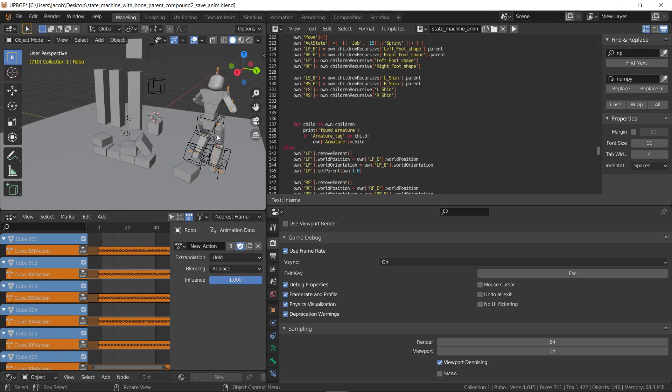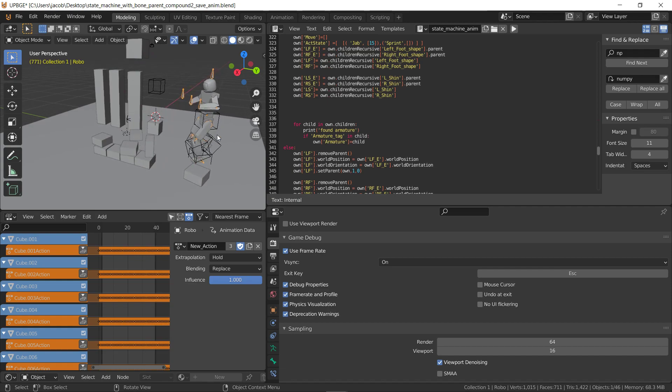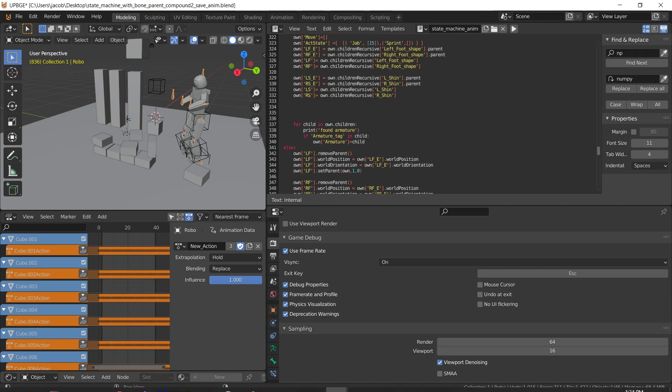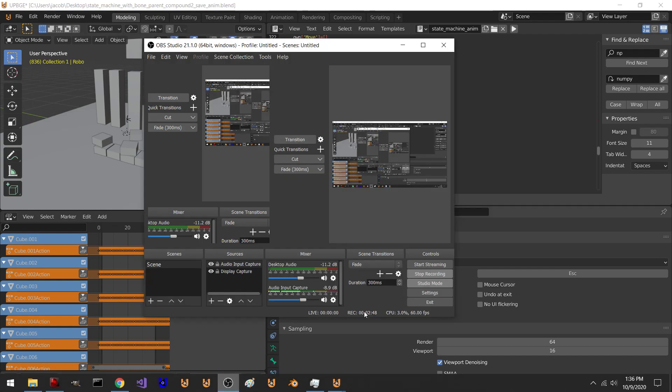And we could put some soft bodies in the scene or some water sims that the guy steps in or whatever. And now we can interact with that stuff, too. All right. Thanks for watching.